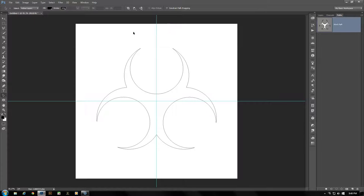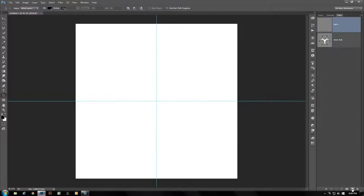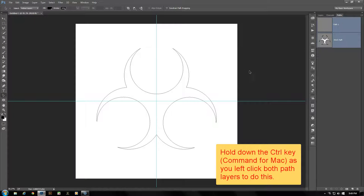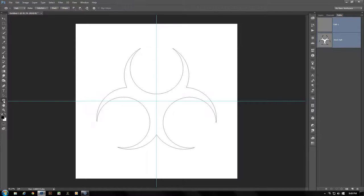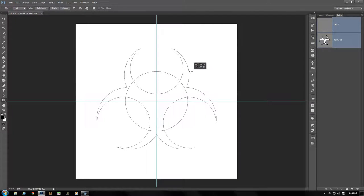We're at this stage now. Next we want to create a circle — the circle that appears from behind the ring around the inner three circles. To do this, create a new path layer. We're going to select both layers — Path 1 and Work Path — then grab the Ellipse tool. Starting from the center, click and drag outwards holding Shift and Alt until our circle is approximately this large.